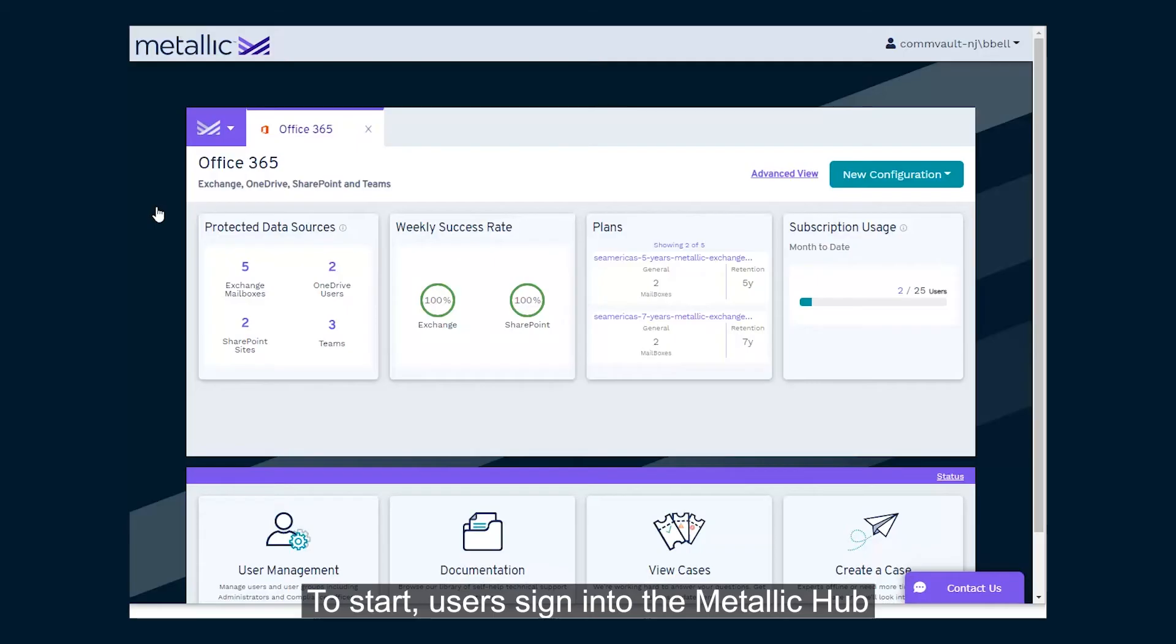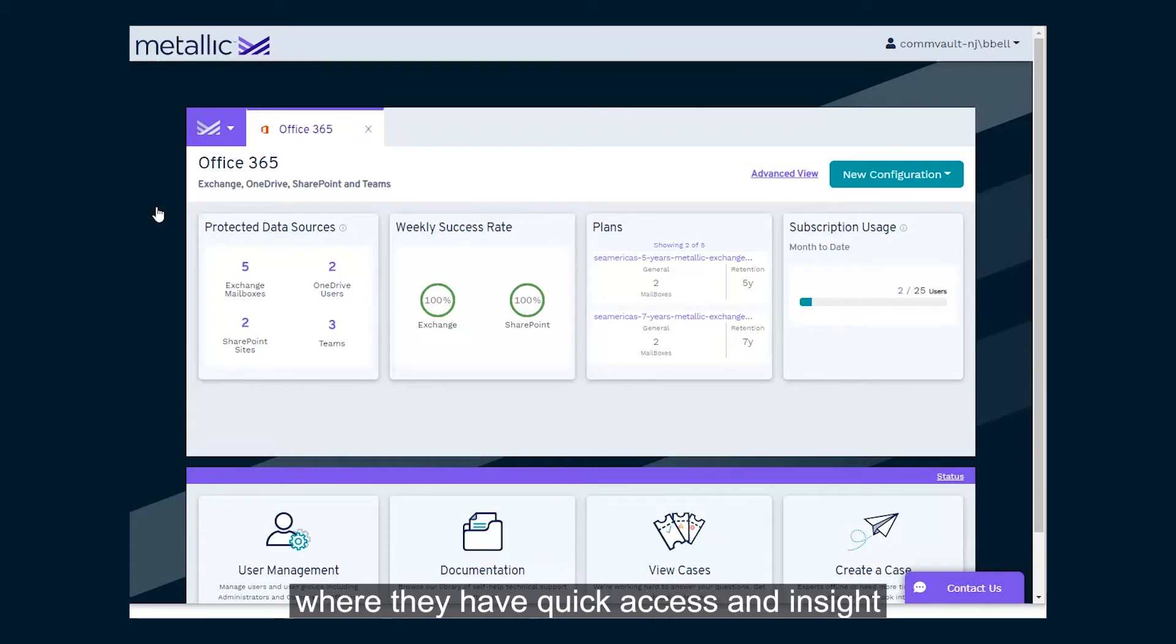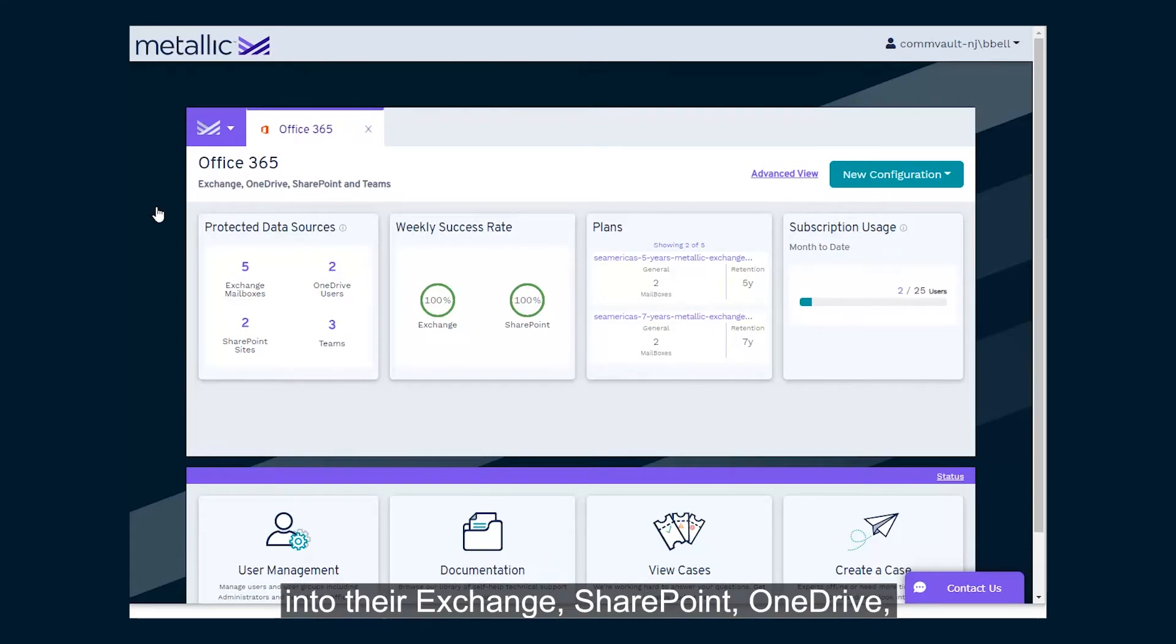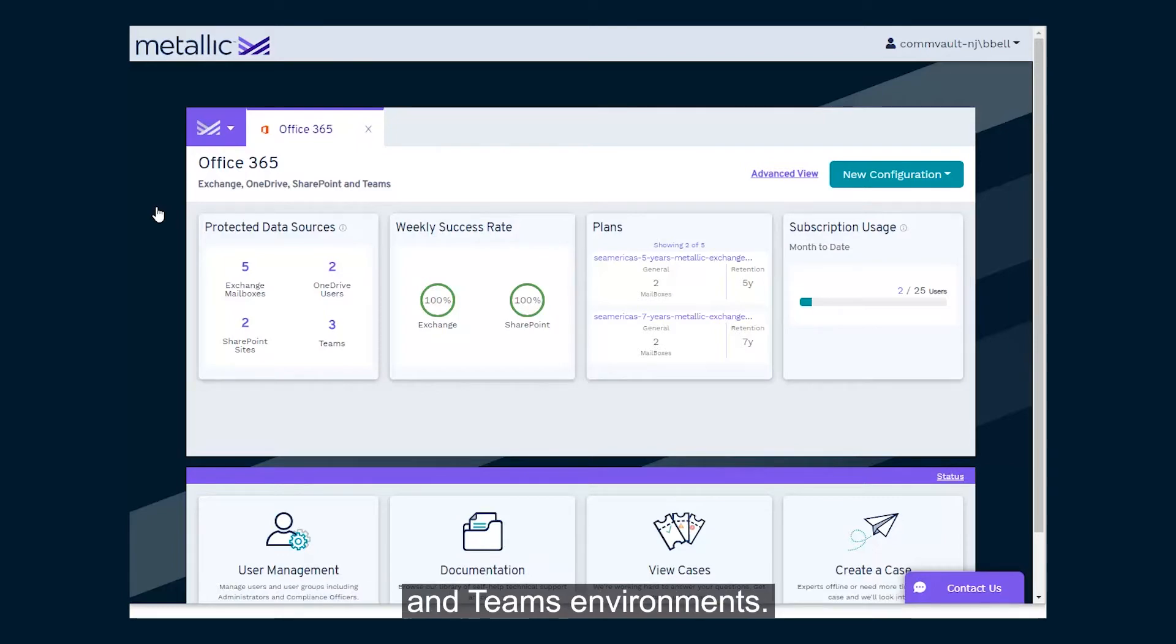To start, users sign into the Metallic Hub, where they have quick access and insight into their Exchange, SharePoint, OneDrive, and Teams environments.